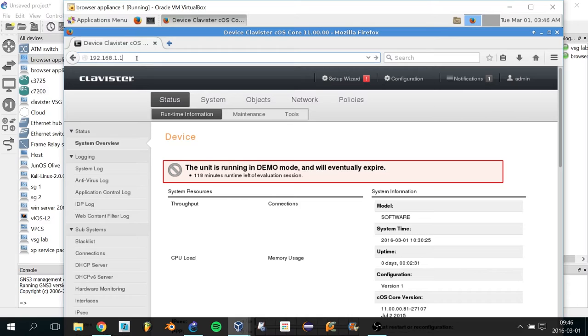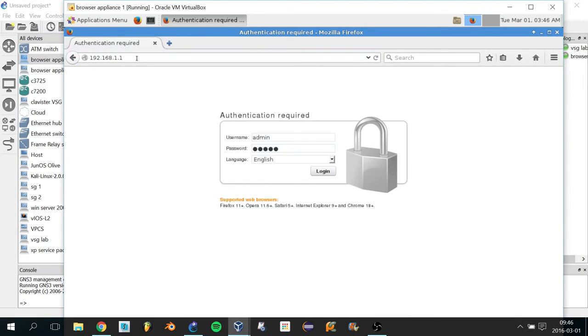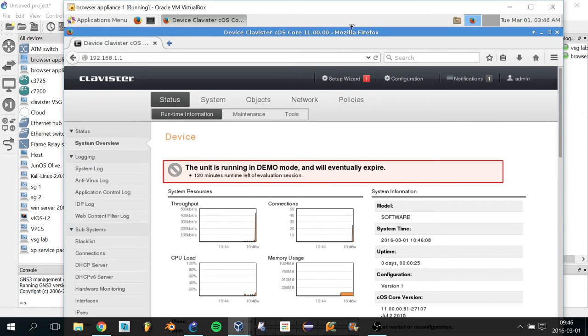So this one is up. You're supposed to type 192.168.1.1 into the web browser because that's the default IP address of the management interface. Put in the default password and click Login, and you're in the system.